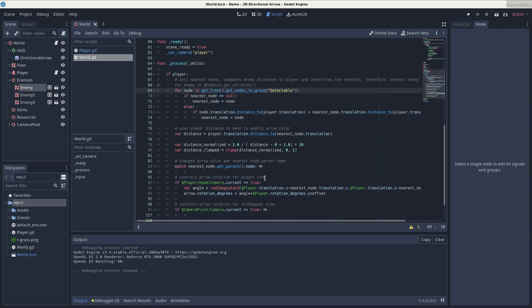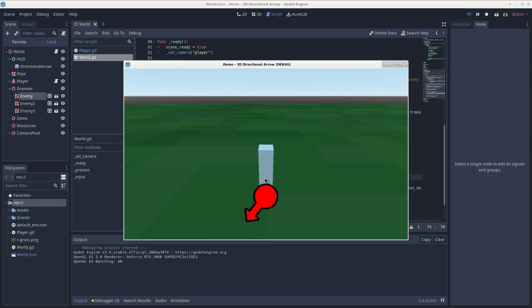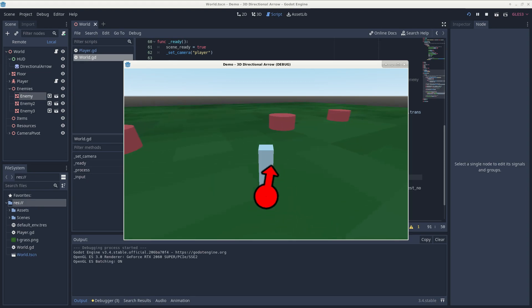Additionally, the arrow color indicates how close the enemy is to our player. The deeper the red, the closer the enemy.